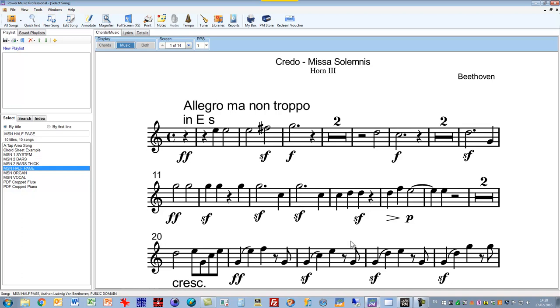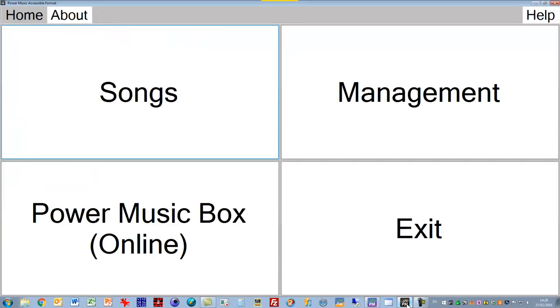So we have developed Power Music AF, which I'm now going to show you. You'll see it looks completely different from Power Music Professional, but behind the scenes it's basically the same program. We've got rid of all of the little icons, drop-down lists, and menus that were tricky for people with bad eyesight to use, and we've made it a nice, clear, text-only interface with big buttons and no small icons.